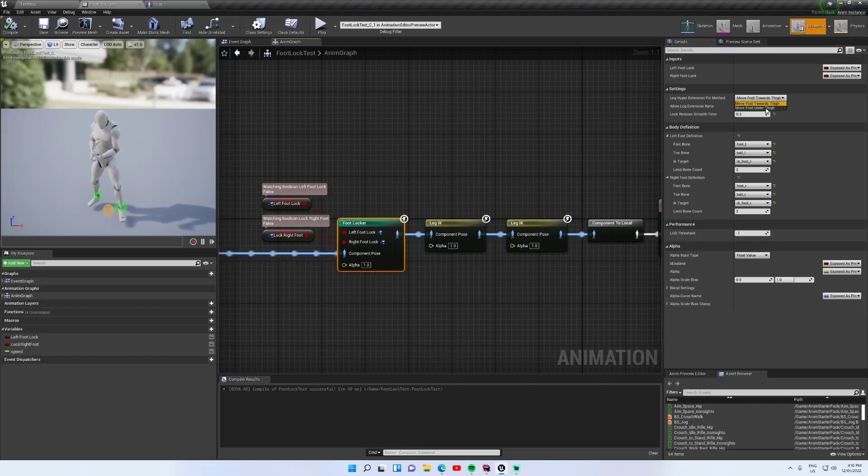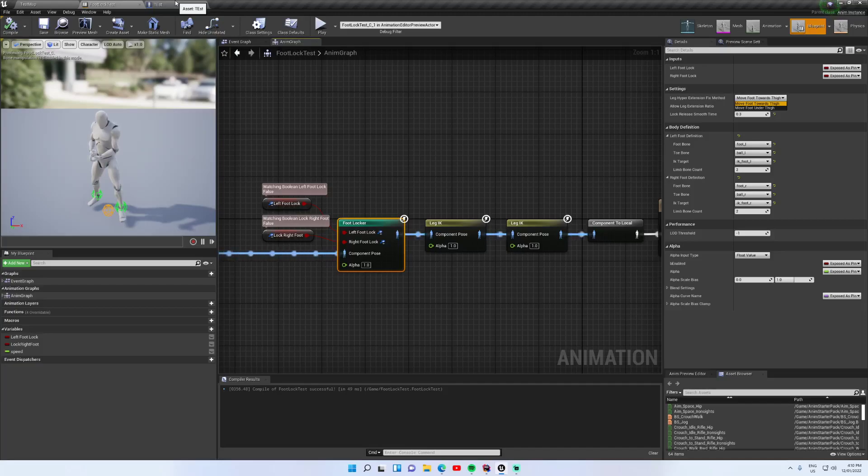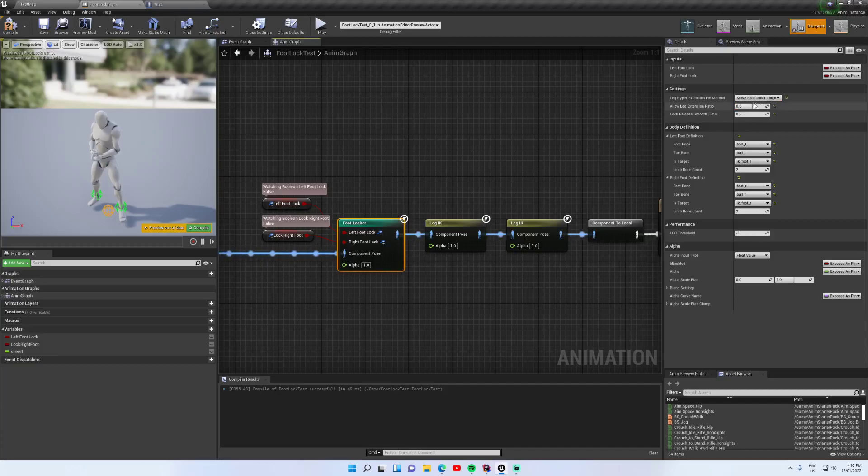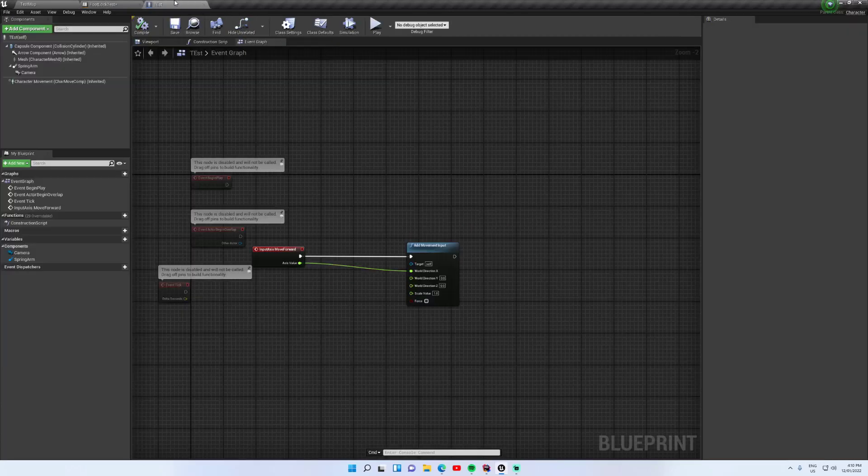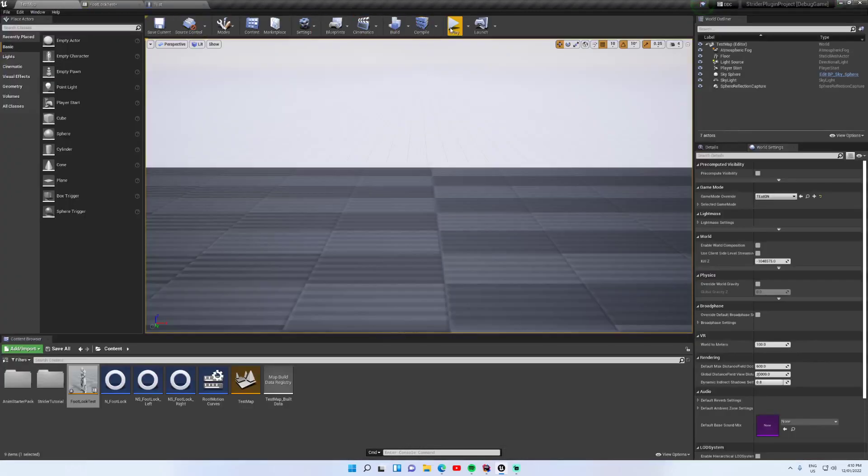Moving it towards the thigh makes it feel like if the character is actually going faster, their stride kind of gets bigger as well. It makes it look like they're running faster. But you may have noticed that the ankle angle when the foot starts to come off the ground looks a little bit funny. So it's really up to you. I'll show you quickly how it looks with foot under the thigh.